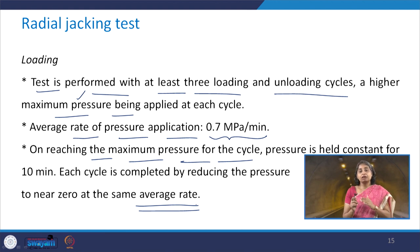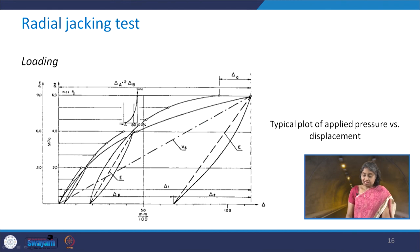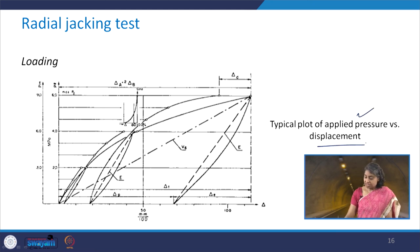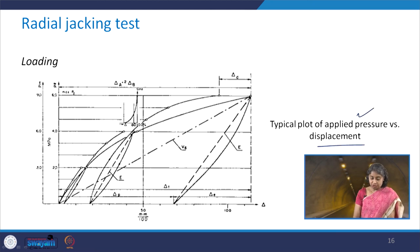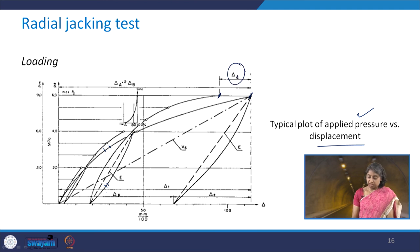While unloading, you follow a similar average rate. This is how the typical plot of applied pressure versus displacement looks — it shows the loading and unloading portions with 3 cycles. Wherever the pressure is held constant, this is the delta D deformation.